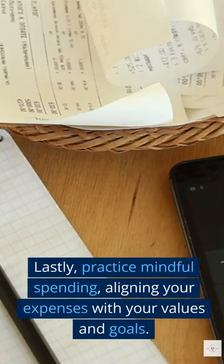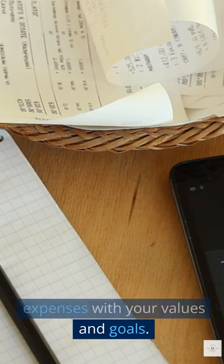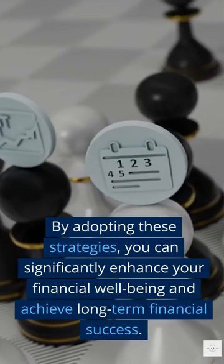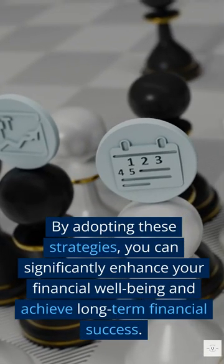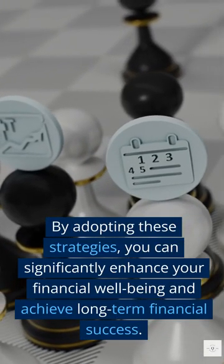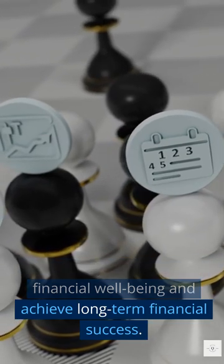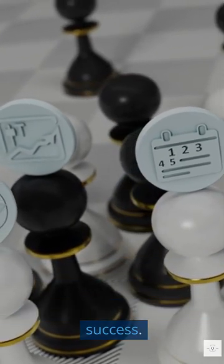Lastly, practice mindful spending, aligning your expenses with your values and goals. By adopting these strategies, you can significantly enhance your financial well-being and achieve long-term financial success.